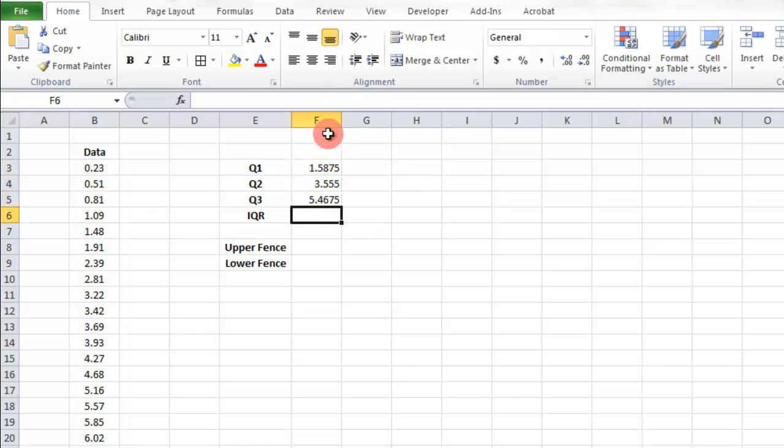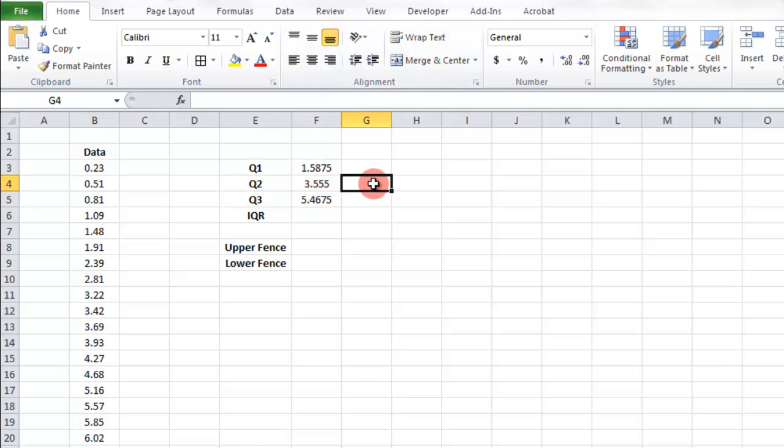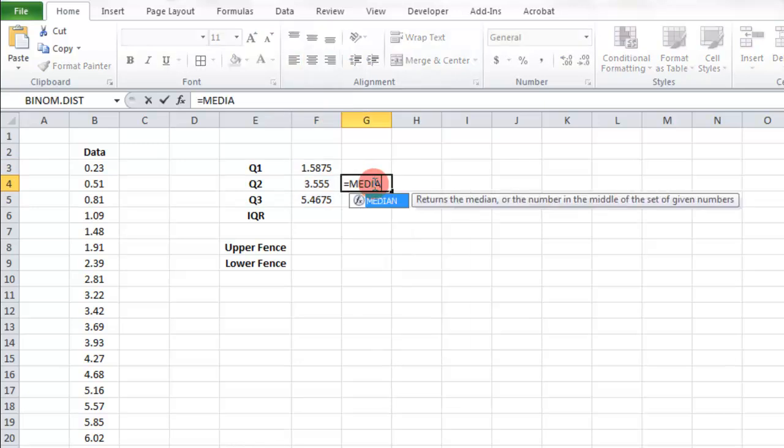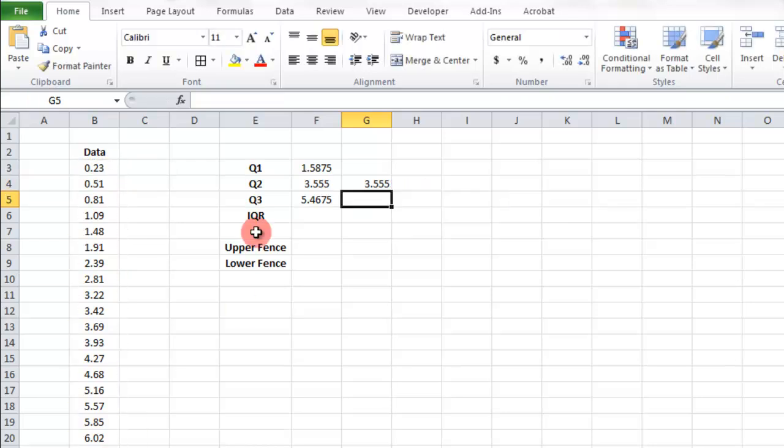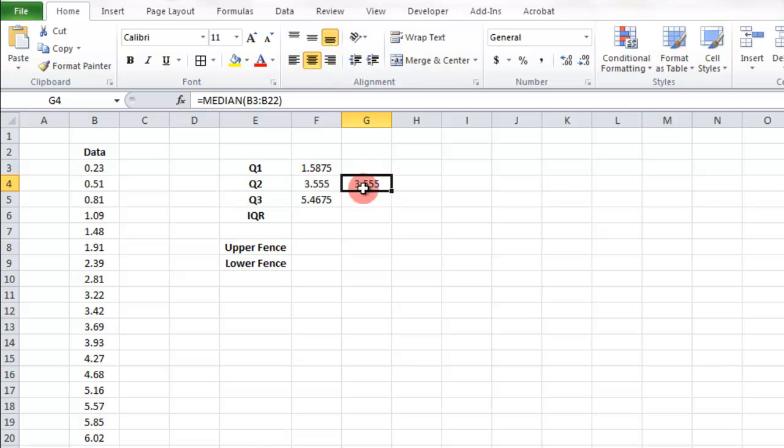So there's our quartile 1, quartile 2, quartile 3. Now remember, the quartile 2 is the same as the median. Just to show you. That was the median right there. It's the same.